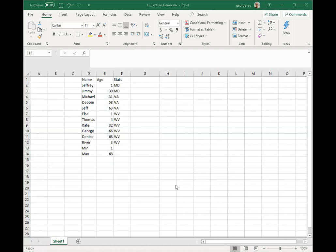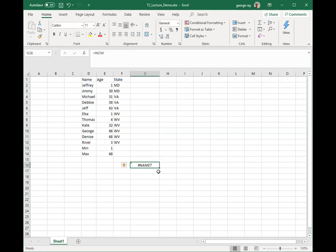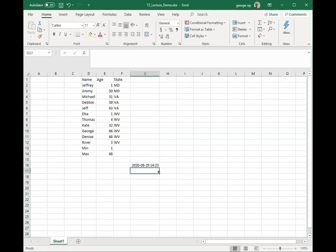You can also use date functions, especially the NOW function. You can use the date and time function or the NOW function to insert the current date and time into your workbook. I'll click in a cell, type equals NOW, and it returns the date and time for this particular exercise.